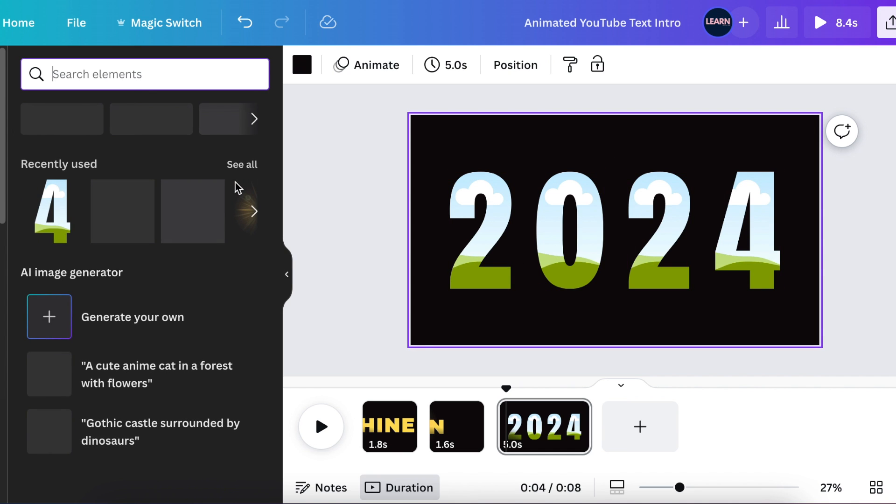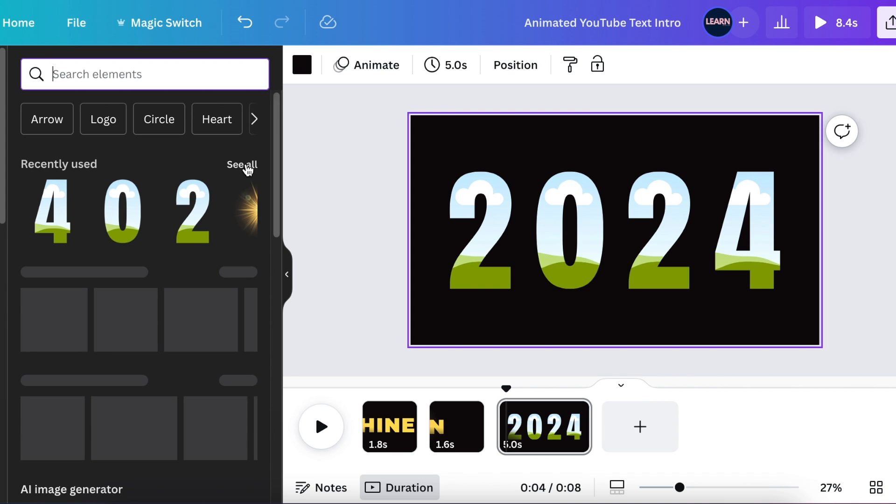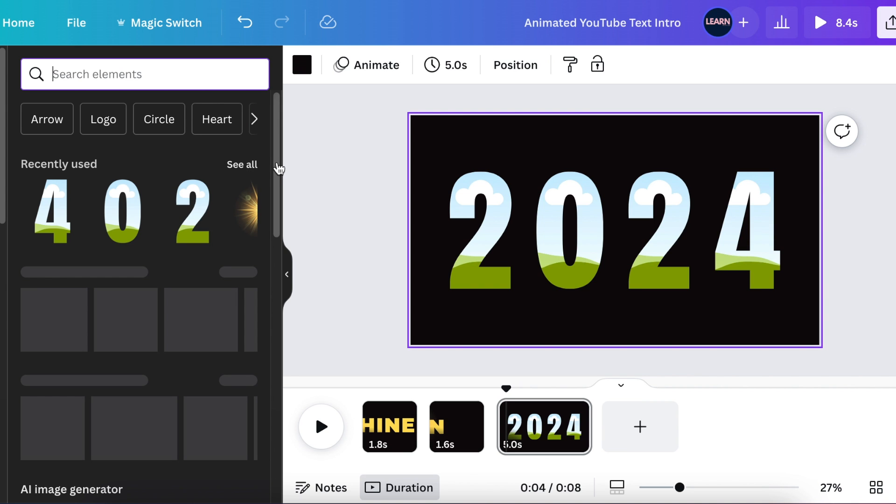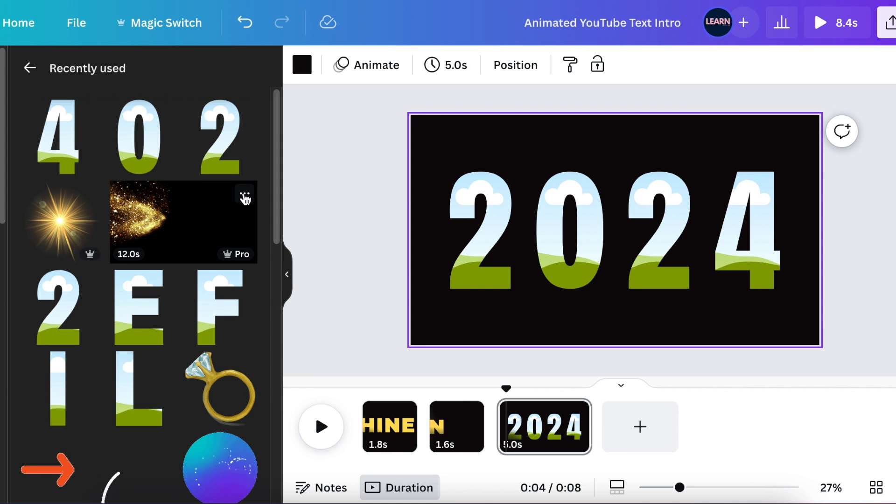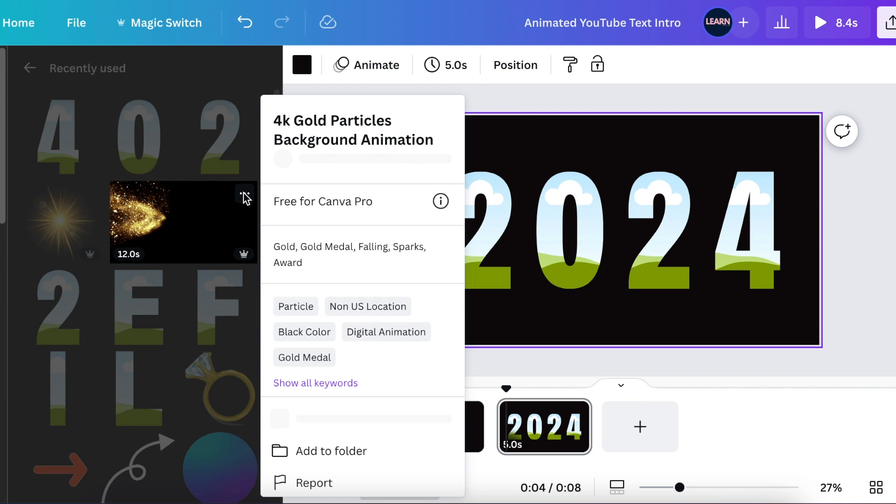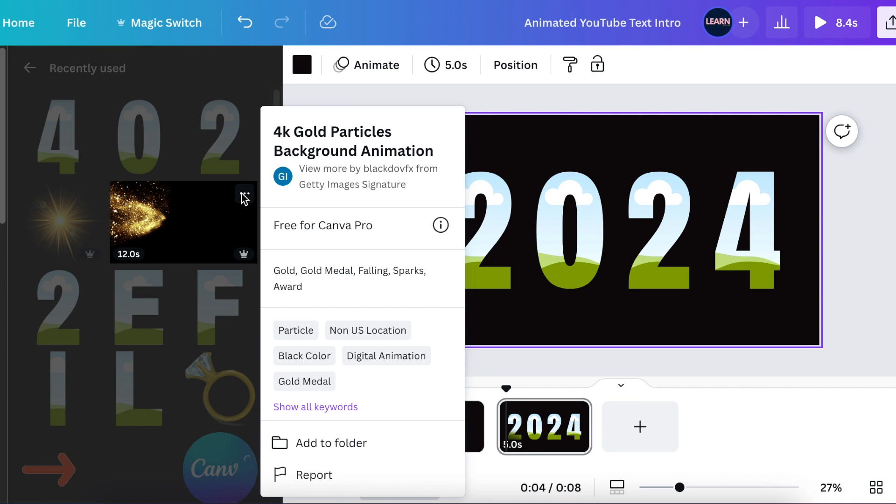I have found this video. I'm going to give you the name of the video if you want to go up here and use it for yourself. It is a 4K gold particles background animation by Black Dove FX from Getty Images Signatures.